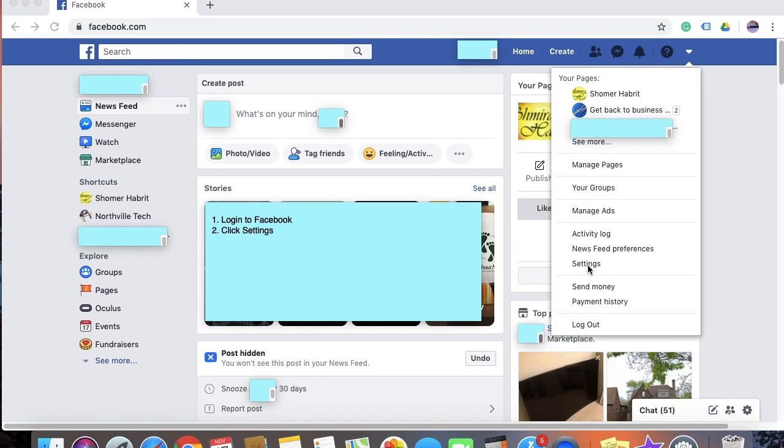Once you have clicked on the small inverted triangle, you will see a drop down like this. And from the drop down, select settings.